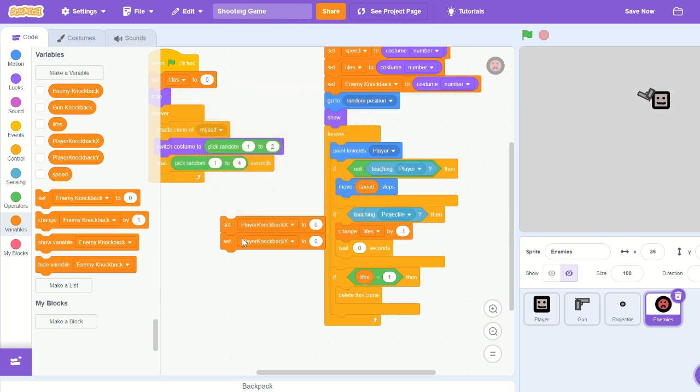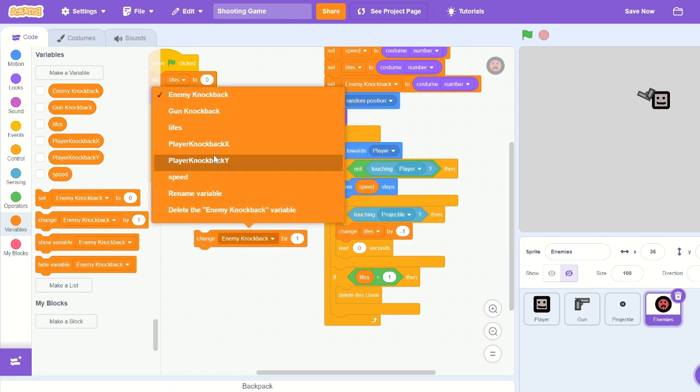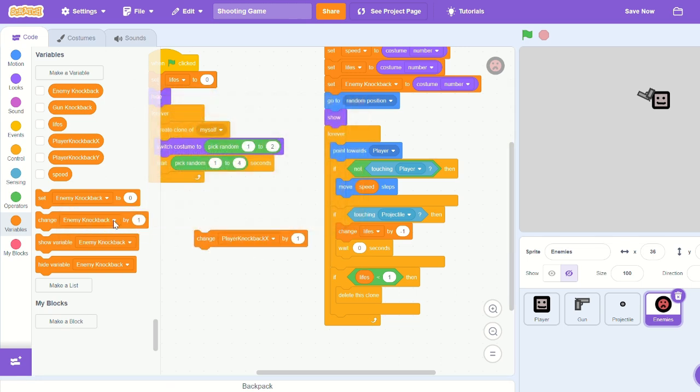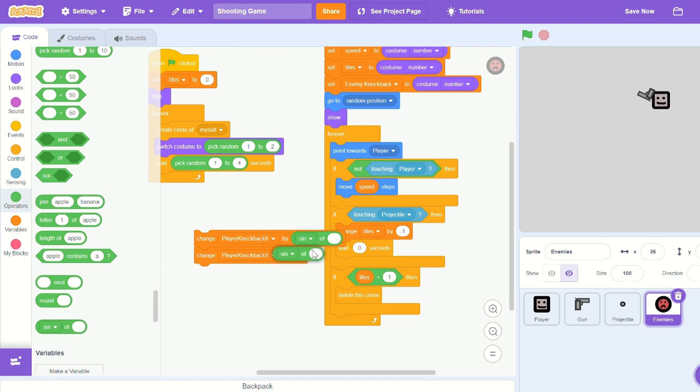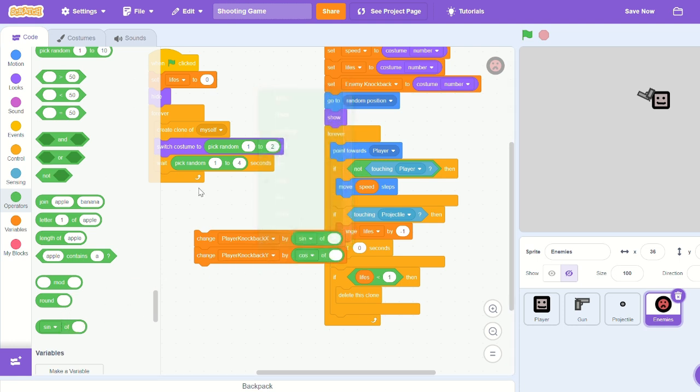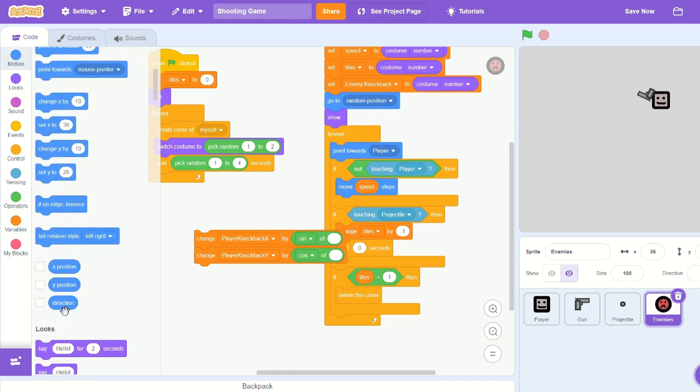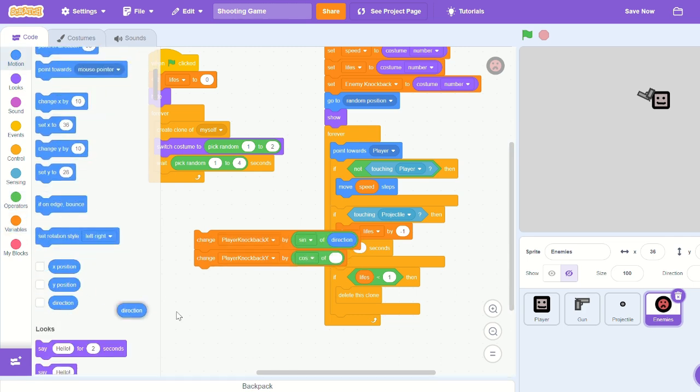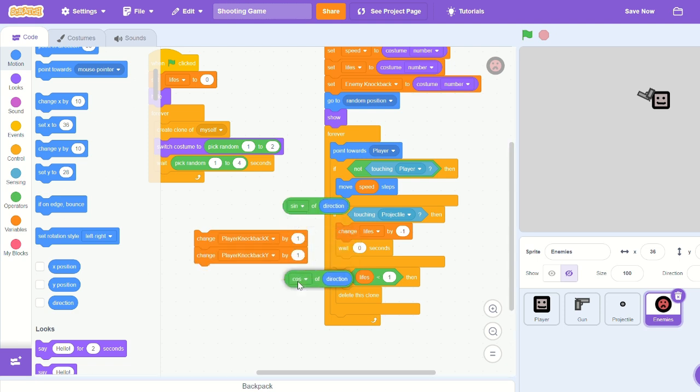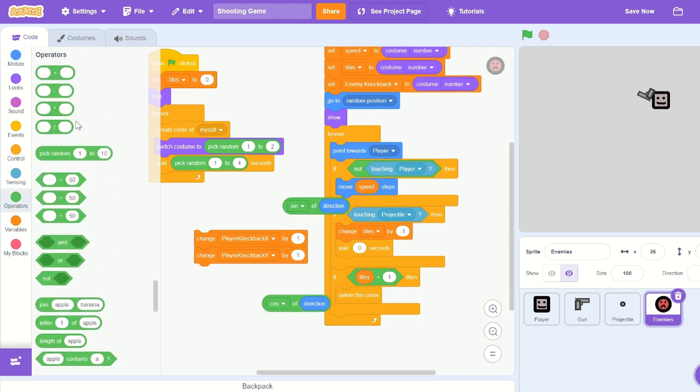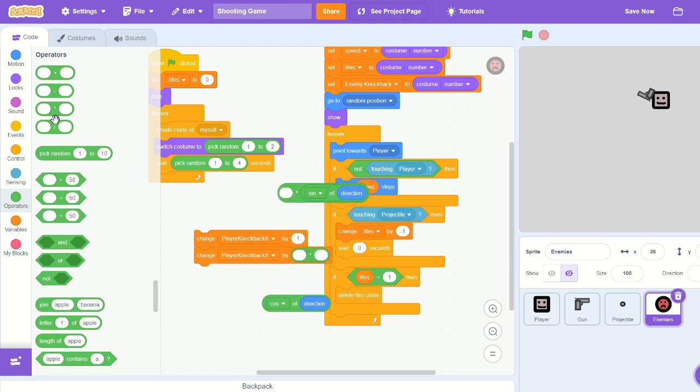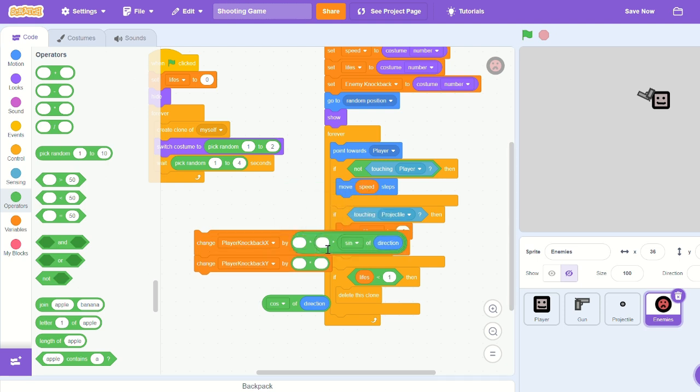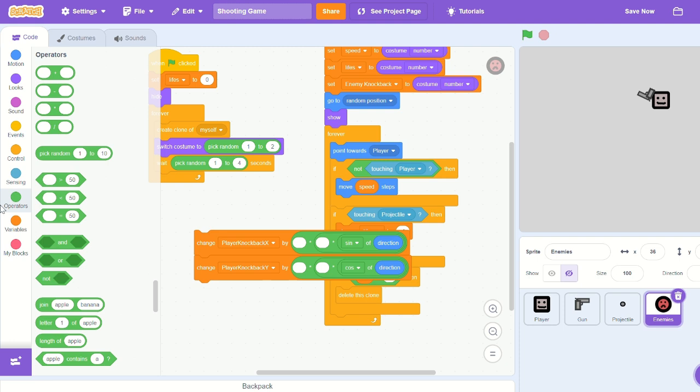And let's change player knockback x and player knockback y, and we'll do the same thing: sine for x, cosine for y. And then we need to choose direction. Sine of direction, cosine of direction. And let's times it by our enemy knockback.